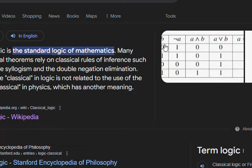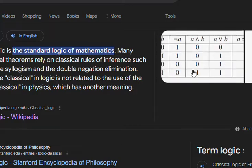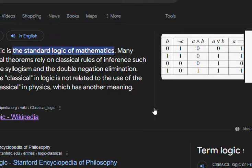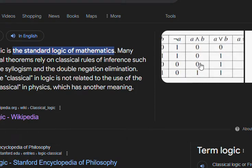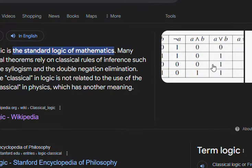Look at this table — you will be having A, B, and this is the AND operator, the OR operator, implies, and negation. This table is nothing but classical logic. I think you recollected what classical logic is in mathematics. From this only, the modal logic is extended.